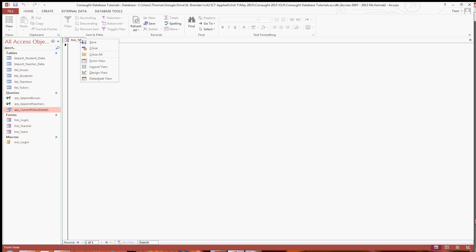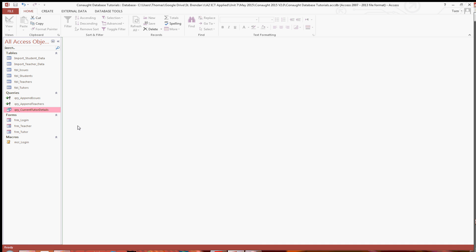So closing that, I'll just close that one as well. I'm going to use a subform. Now you can do this one of two ways. You can either have a subform based on the query or you can just base the actual tutor form on the query. But you can only base one form on one query. And I just find it easier to use subforms.